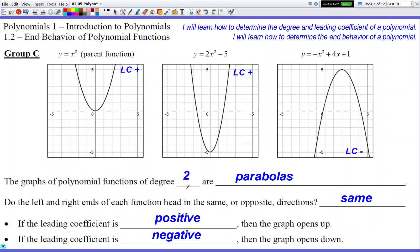Let's move on to degree two, which is known as a parabola — you just studied a lot of these, they're called quadratics. Degree two is going to be classified as same direction. The reason why is because if you draw arrows at the end of all of these graphs, you'll notice both arrows in the first two examples are headed in the same direction — they're both going up. In the third graph, both arrows are going down.